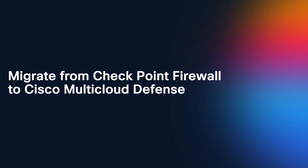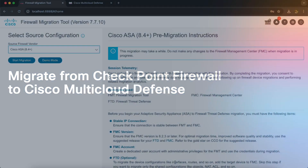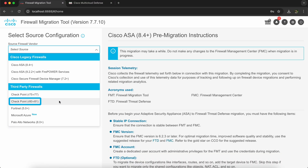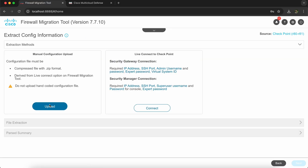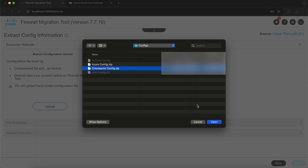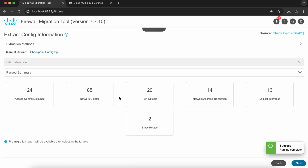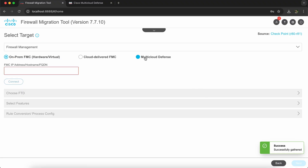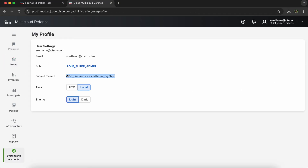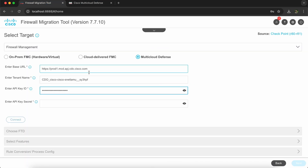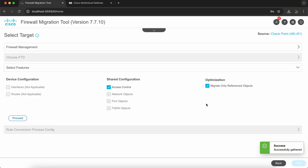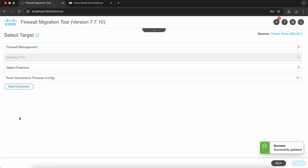Next, let's look at the migration from Checkpoint firewall to Cisco Multicloud Defense. The process remains pretty much the same as before. First, we choose Checkpoint from the drop down and click on Start Migration. Then we upload the config file extracted from the Checkpoint firewall. Note that you can also choose to establish a live connection with the Checkpoint firewall alternatively. After the config has passed, we connect FMT to Cisco Multicloud Defense as we did previously. Once connected successfully, we can start the rule conversion process.